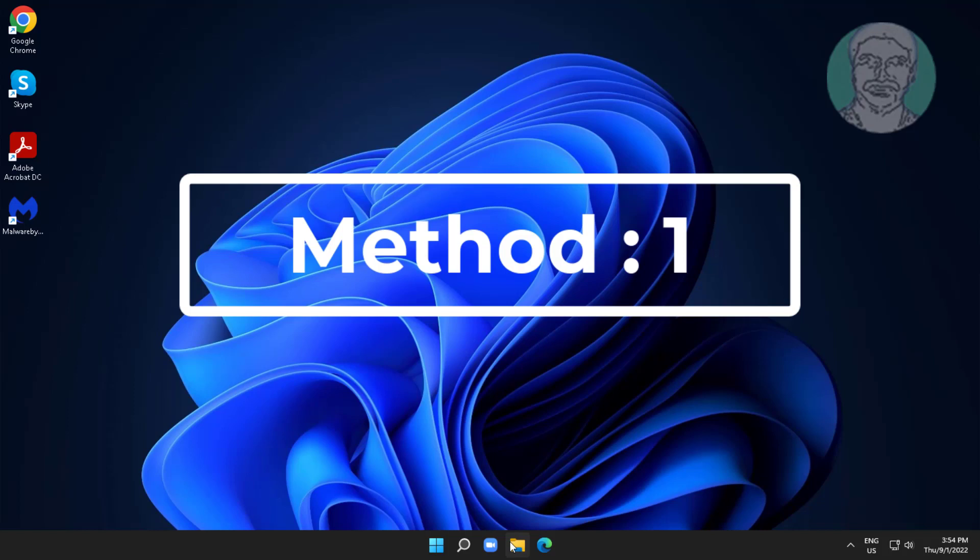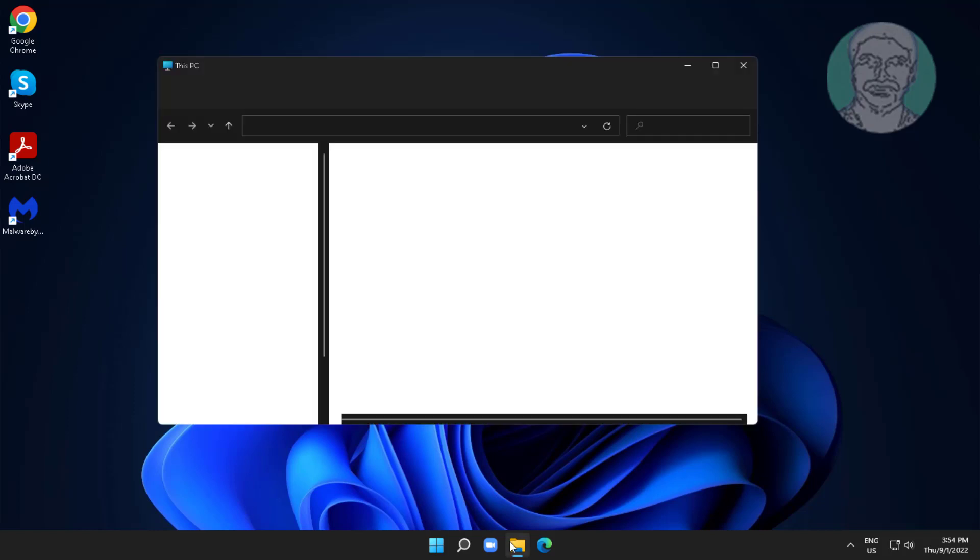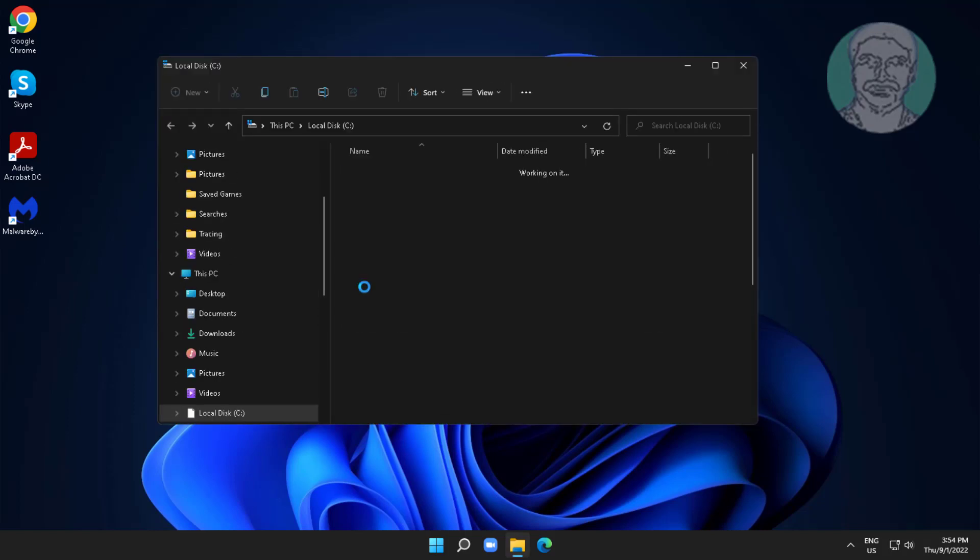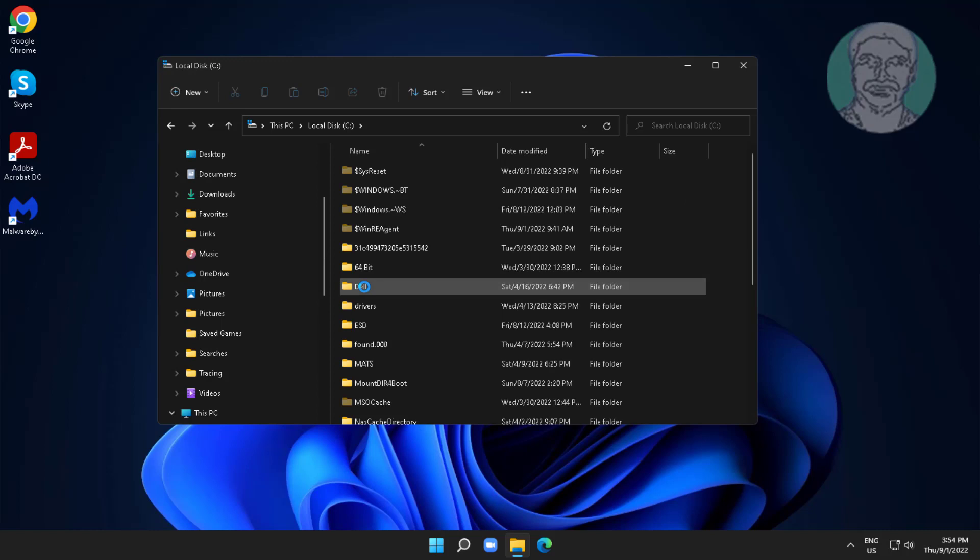First method is open File Explorer, C Drive, Windows, System32 folder.